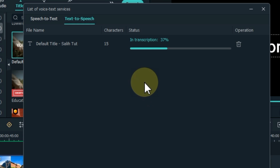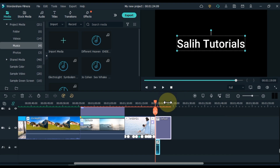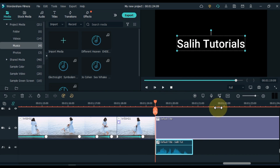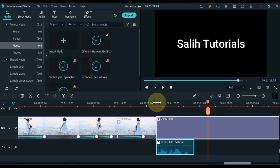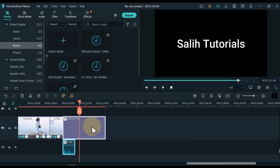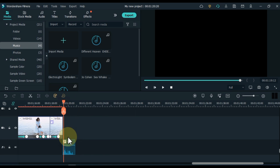After doing this, you can see our text to speech conversion is done. Close this window. So you can see that what I wrote in the title has been converted to speech. I delete this title. Now let me show you how we can convert speech to text.